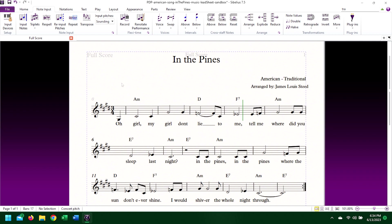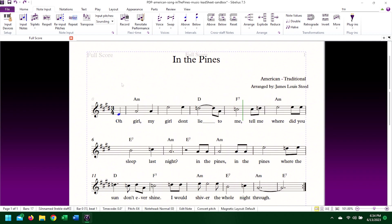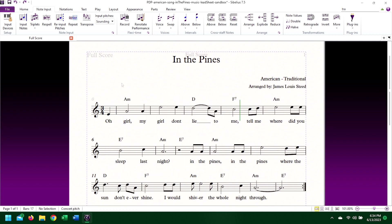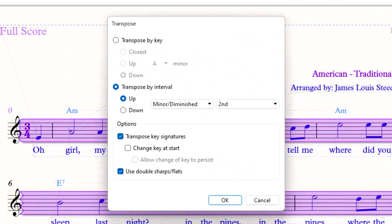Let's highlight our entire piece by pressing Ctrl+A, then click the transpose button. Using the transposition dialog box, I'll transpose by key down to C-sharp minor.